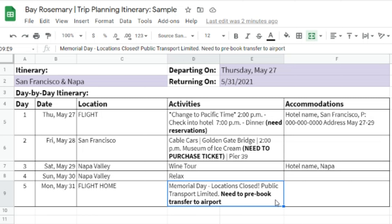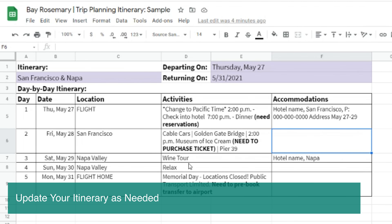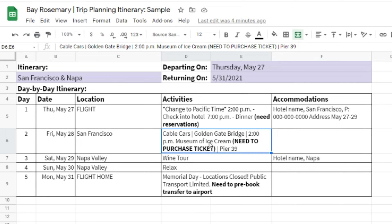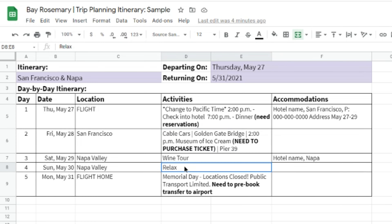On this holiday weekend, I have to consider that locations could be closed and public transportation may be limited. So instead of taking the train, I might have to pre-book a transfer — whether that's an Uber, a taxi, or something arranged through the hotel. From personal experience, visiting the Bay Area on Memorial Day weekends, the BART system doesn't work normally. It does not go all the way through to the Oakland Airport. Keep that in mind if you're traveling on holiday weekends — local transportation schedules may be different or not even in service.